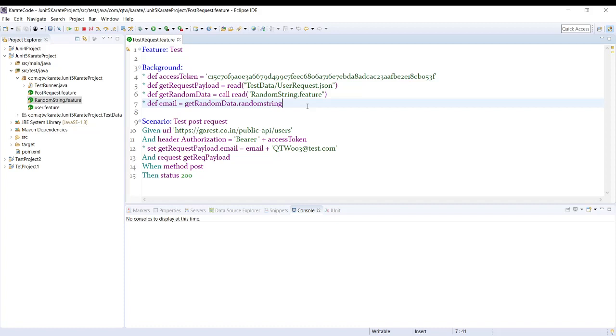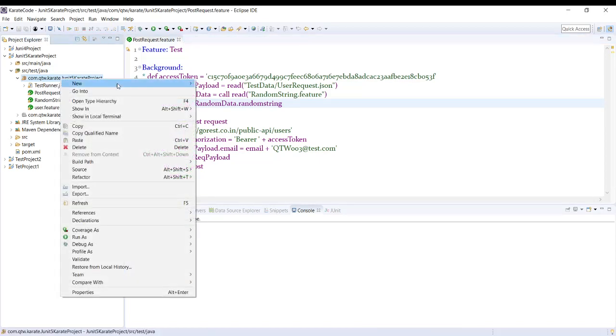Because that is what we have in real-time projects. We will not be creating a single feature file for each scenario. We are going to have multiple scenarios in a file and we might need the data of one of the scenarios. So in that case, how you can read that. Let me create a new feature file first.